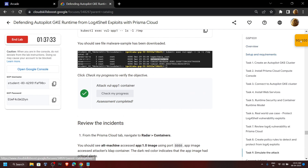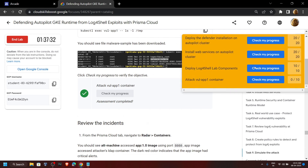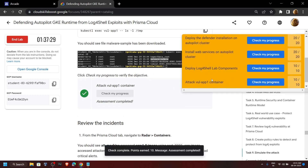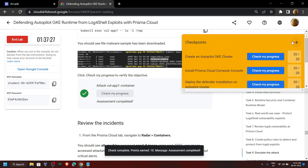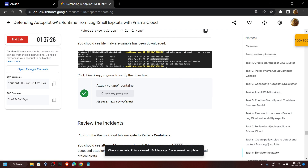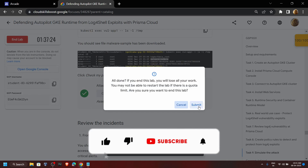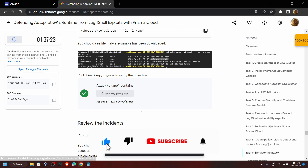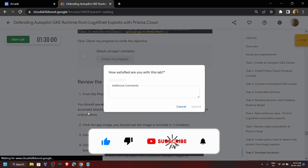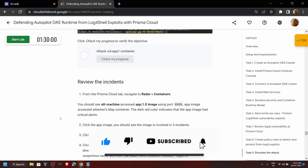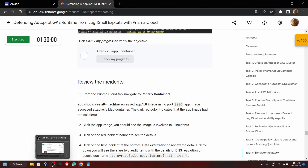Congratulations — you have successfully completed this lab. Now you can simply end it. If the video was helpful, please consider subscribing. See you all in the next lab solution. Till then, stay safe, stay healthy.